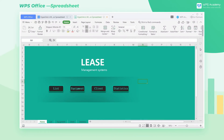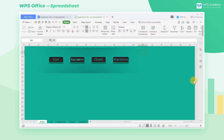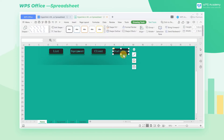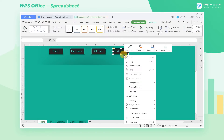When we work, we often need to add hyperlinks in spreadsheets to jump to other tables or add hyperlinks to jump to web pages. So how can we add hyperlinks to WPS Office spreadsheet? Take this spreadsheet as an example. Click Statistics and click the right mouse button. In the pop-up shortcut menu, select the hyperlink option.